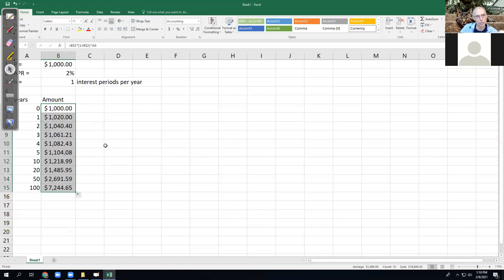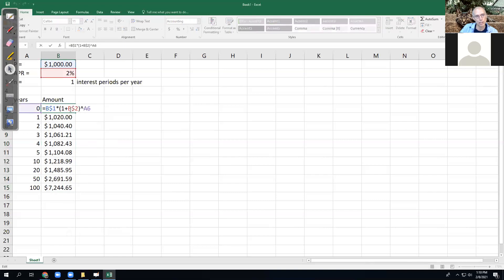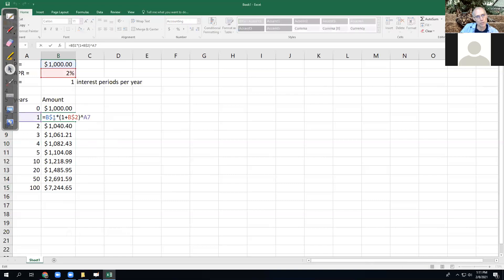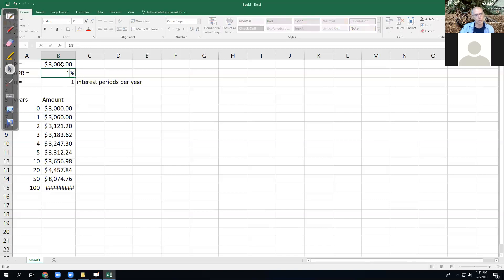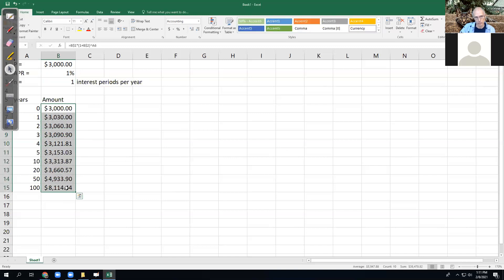When I typed the formula the first time I had B1, B2, and then A6. When the computer copied it down to the next row, because of the dollar signs, it left the one alone and it left the two alone, but it changed A6 to A7 — because I want the new year. The cool thing about this version of the sheet is if somebody says let's check this out for $3,000 and 1%, then it automatically updates everything below, which is wicked cool.